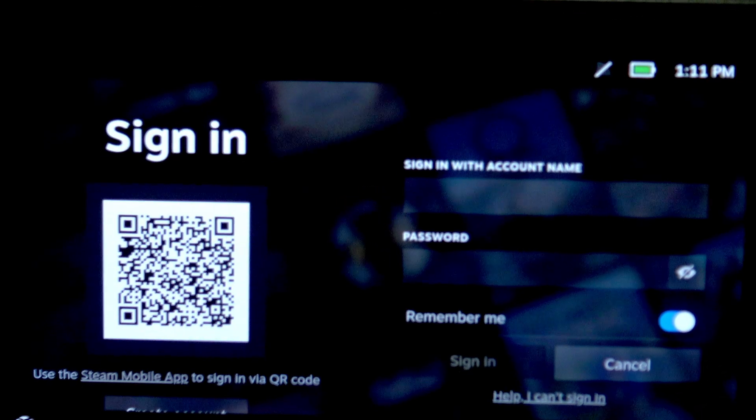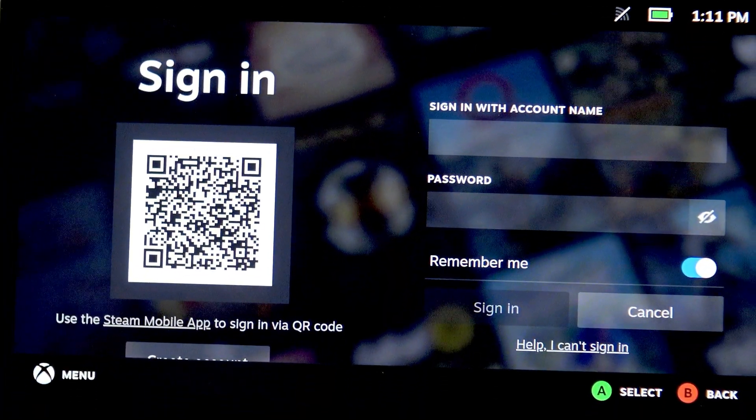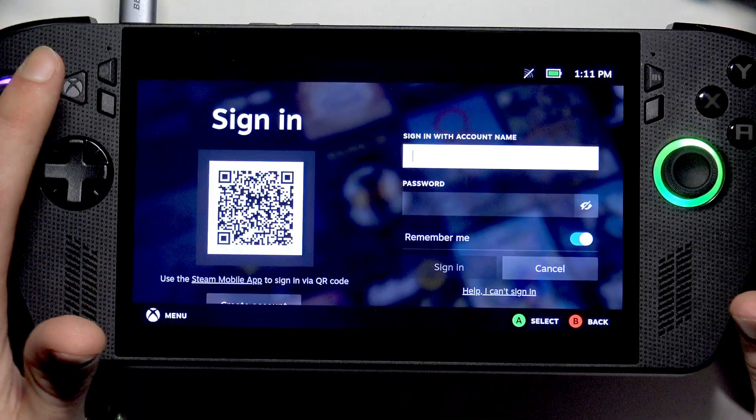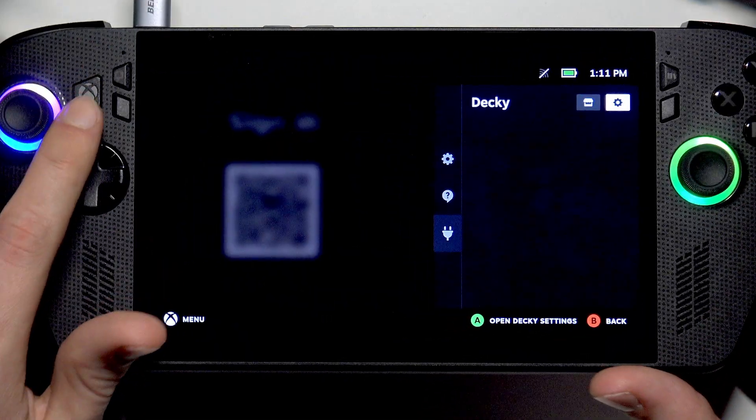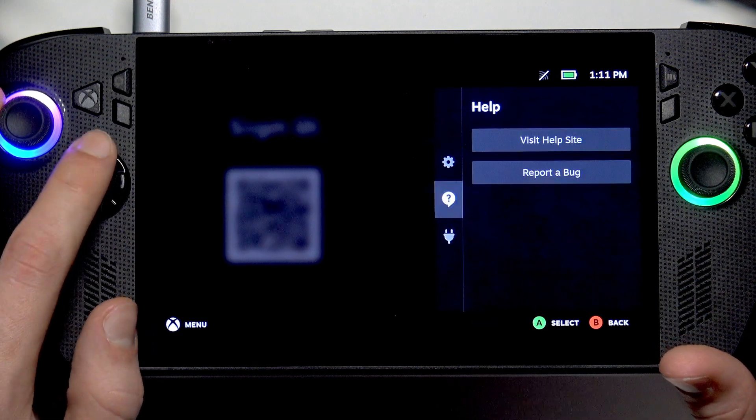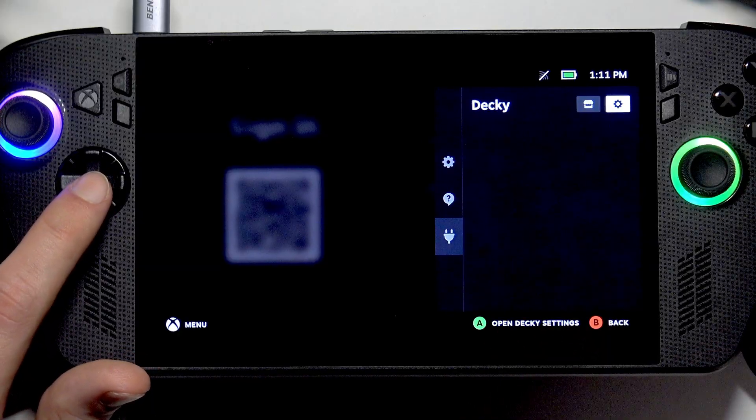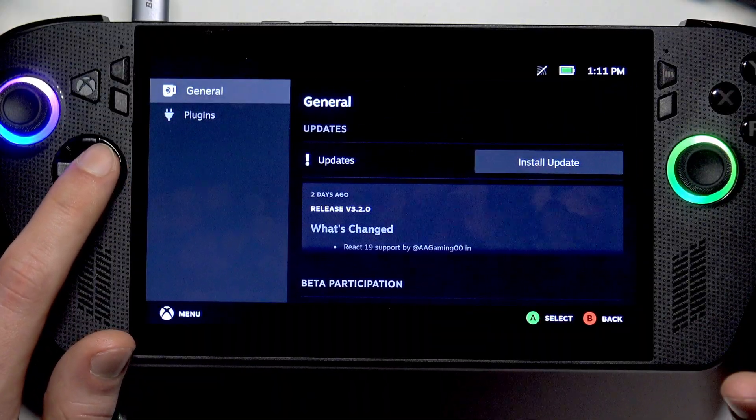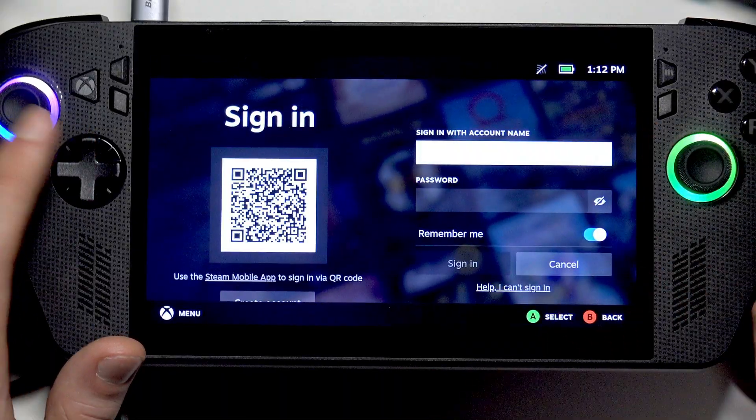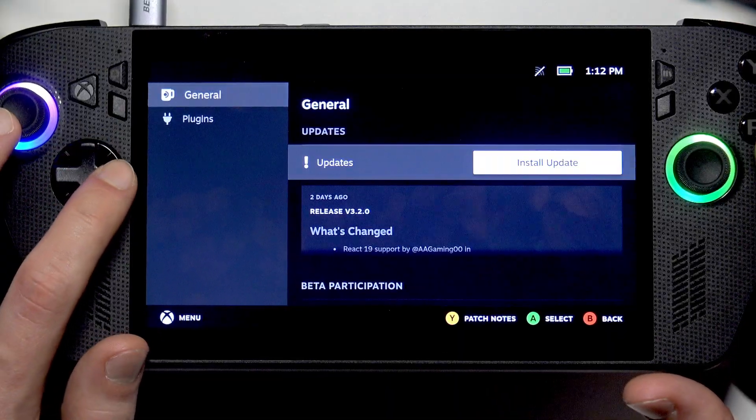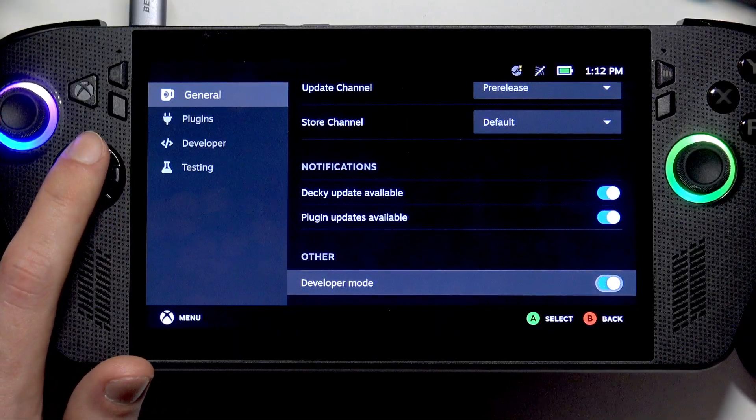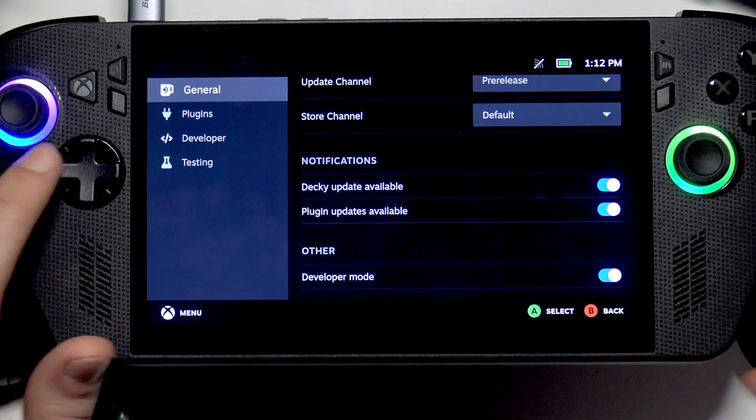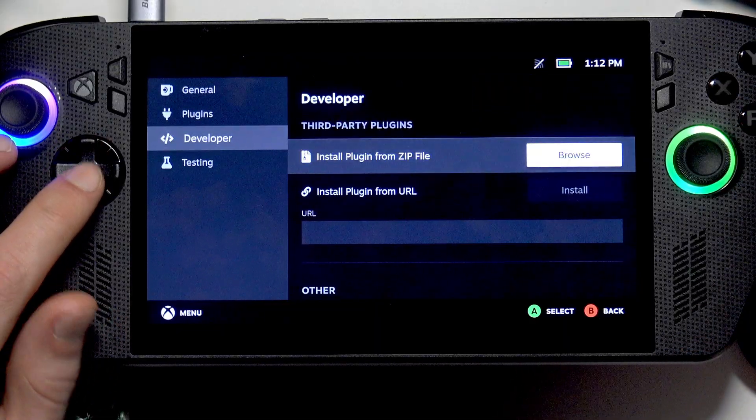Wait until the game mode appears on your screen. Once you are in game mode, press the Xbox button and the A button at the same time. Navigate to Decky which is at the very bottom of the list. Tap X to enter settings, so we need to select the gear icon right here. Now let's go to General, scroll all the way down and we're going to need to enable developer mode. Now let's go back and go down to Developer mode.